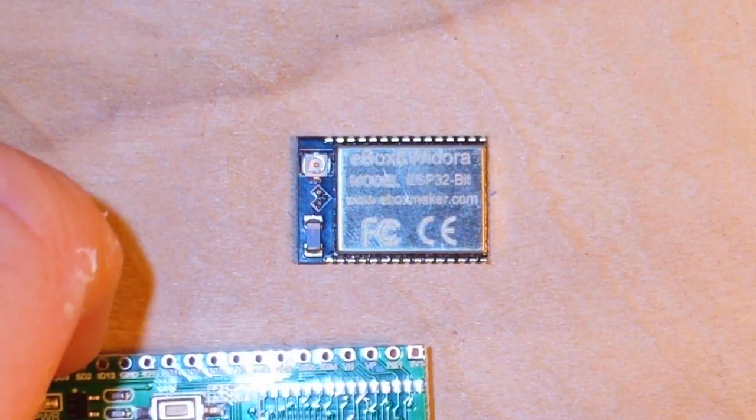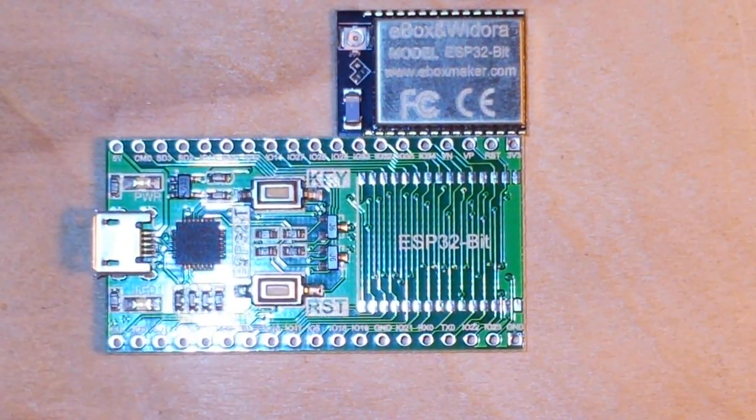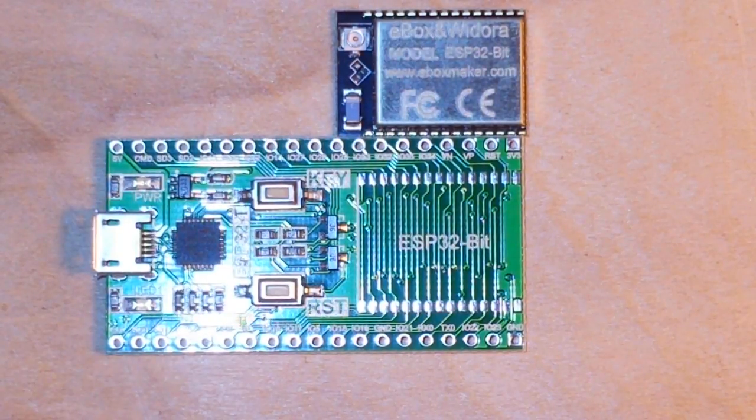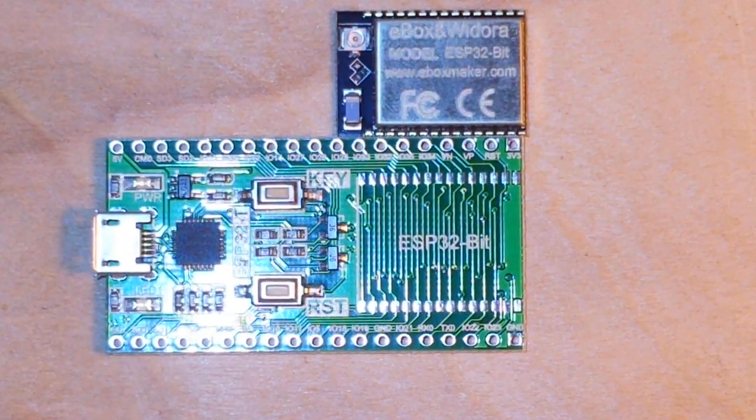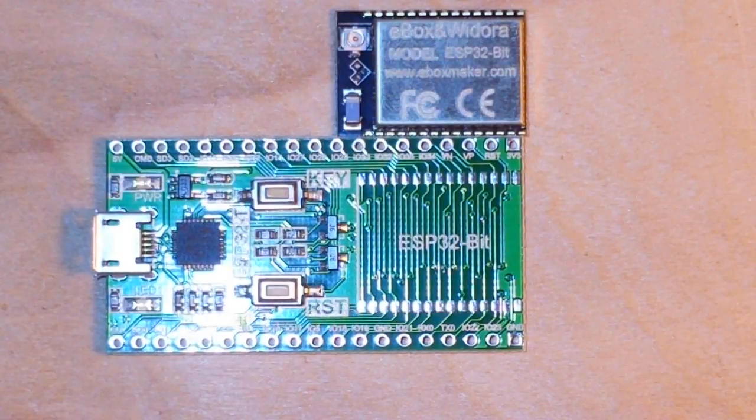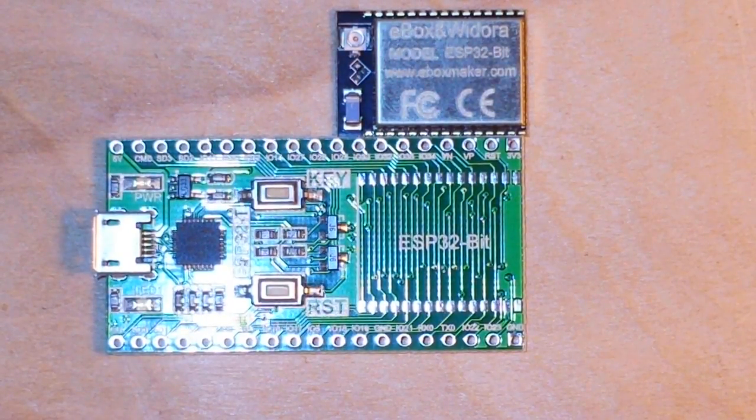And I've got a breakout board for it. So you know what this means, don't you? That's right. SMD soldering. Yikes.